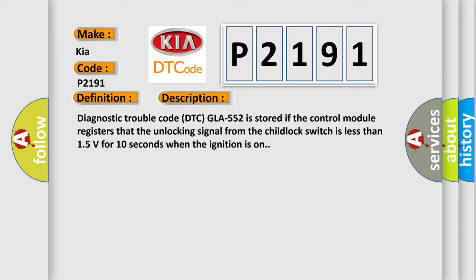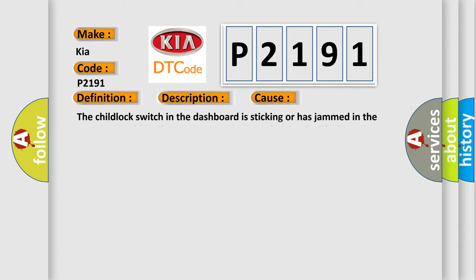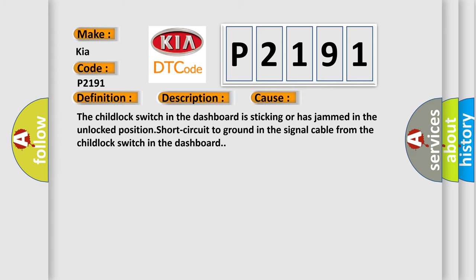This diagnostic error occurs most often in these cases: The child lock switch in the dashboard is sticking or has jammed in the unlocked position short circuit to ground in the signal cable from the child lock switch in the dashboard.